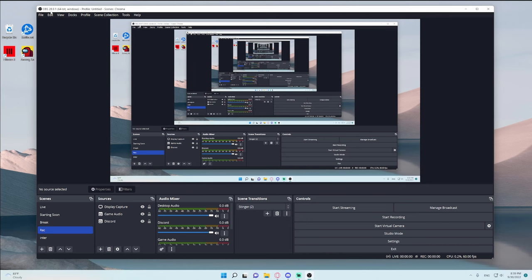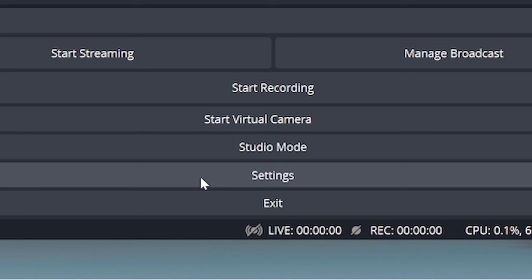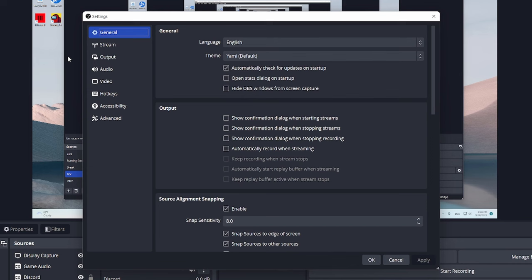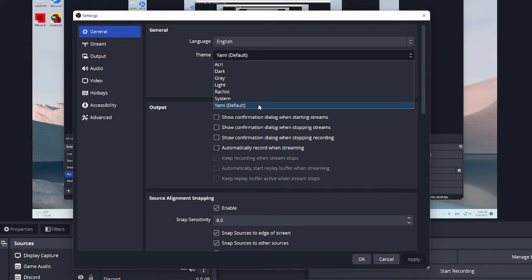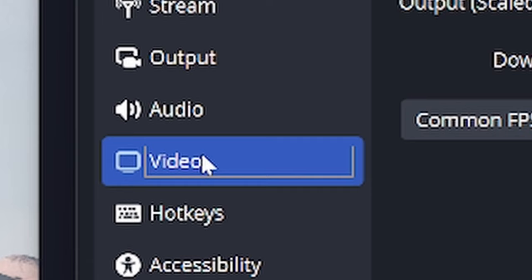So, the first thing that I want you to go to is go ahead and go down to the settings. And if your OBS looks a bit different, it's because your theme is different. You can always change it to the theme that I have today, or make it whatever one you want. After that, I want you to go ahead and go to Video.